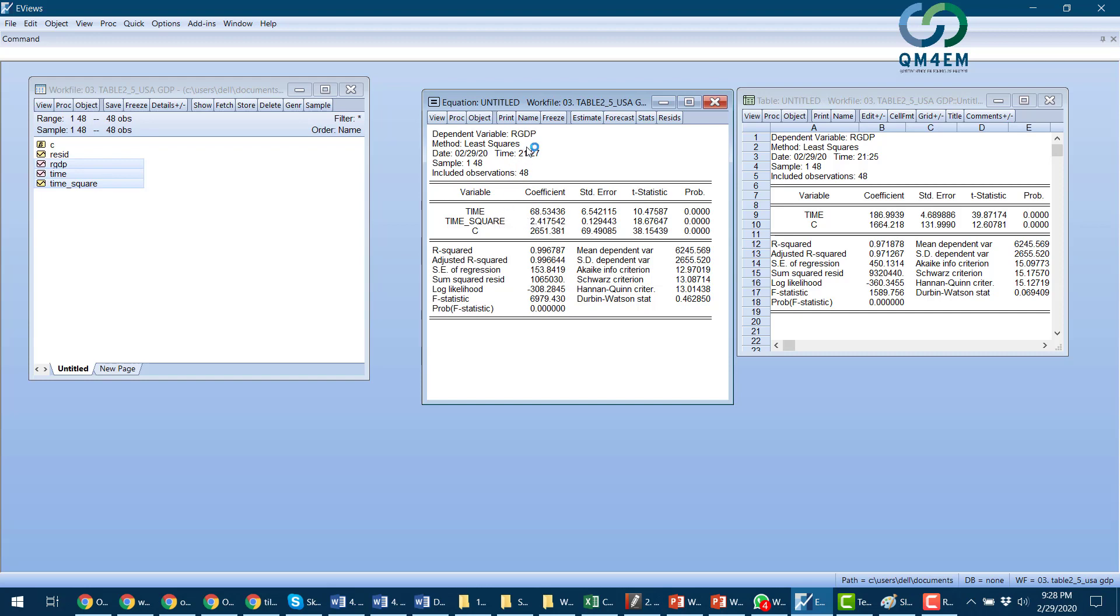The real GDP increases by a constant amount of 68.53 billion. And the time square coefficient of 2.41 shows the rate of change. Since the value here is positive, this shows that the real GDP is increasing at an increasing rate.